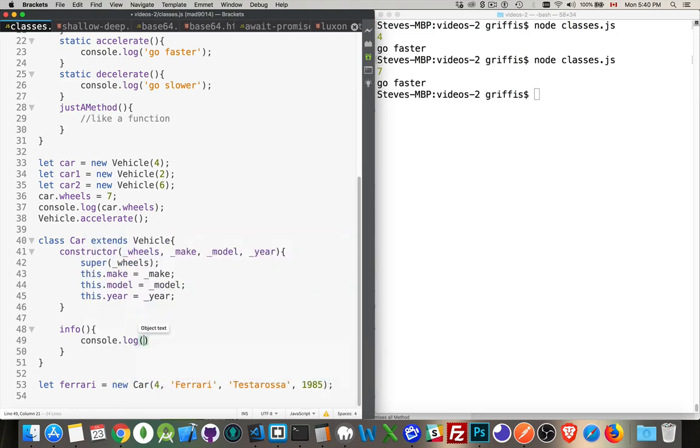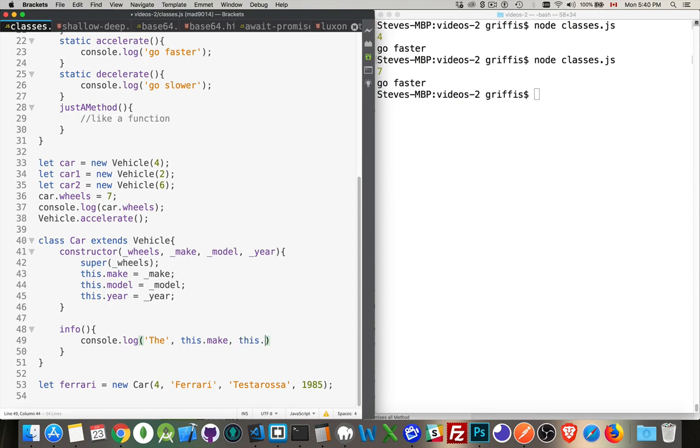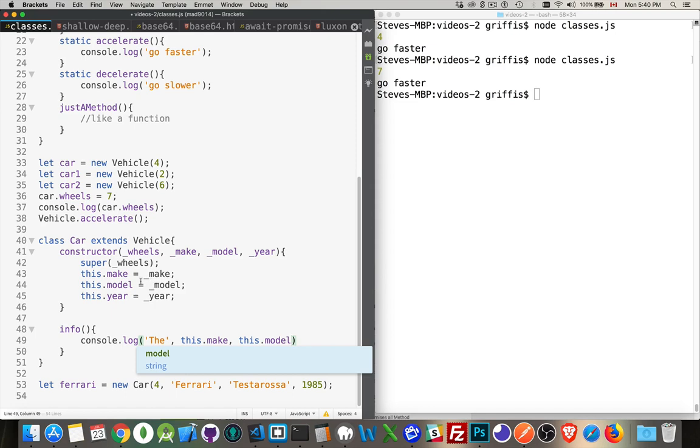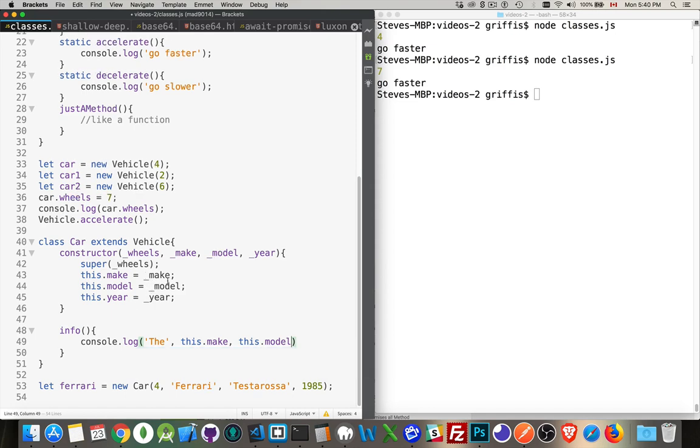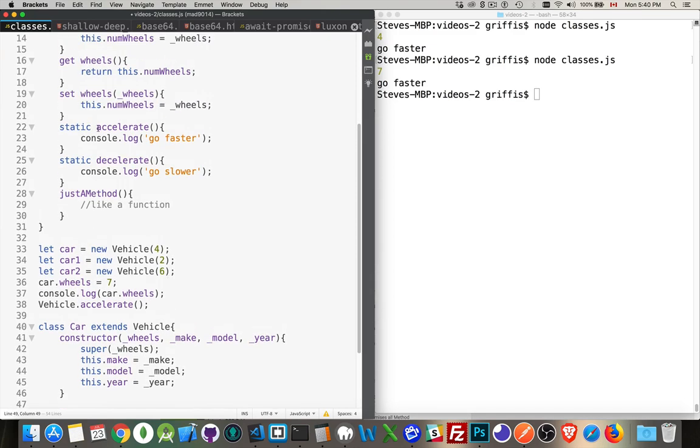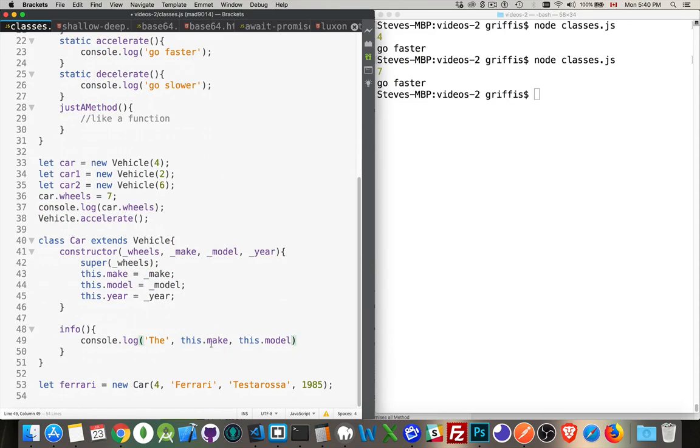So console.log, the this.make, this.model. You'll notice here that I'm just accessing the properties directly here. This.make, this.model. I'm just getting the values. I'm not calling a getter or setter methods like we did up here. So these are optional. You don't have to do this. You do not have to create a get or a set method to access the variables. If you want, you can just leave them open like this.